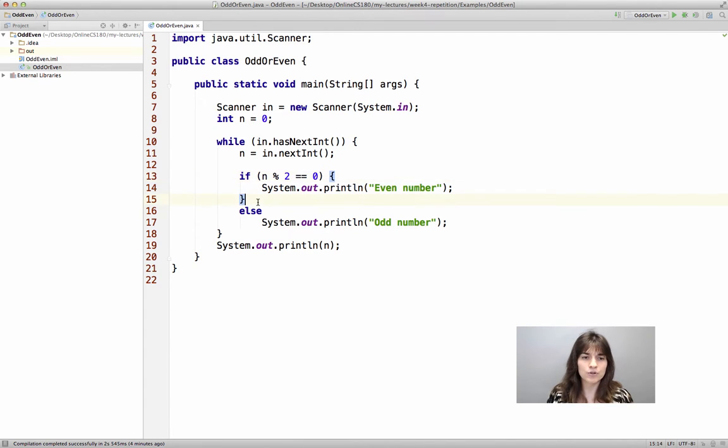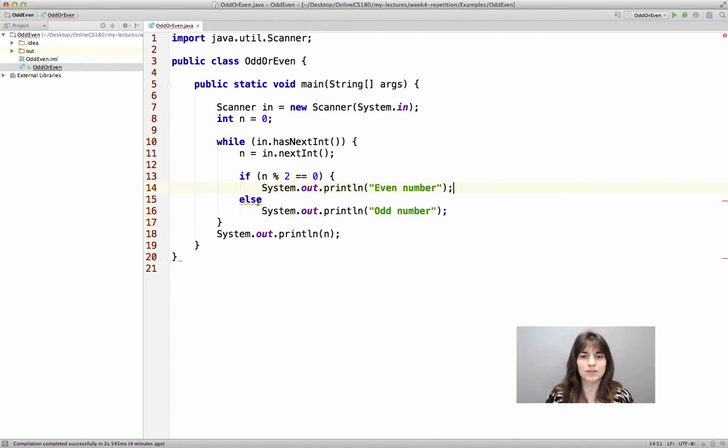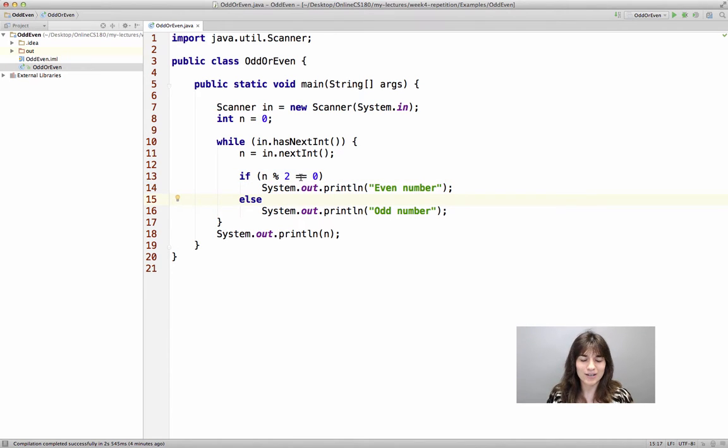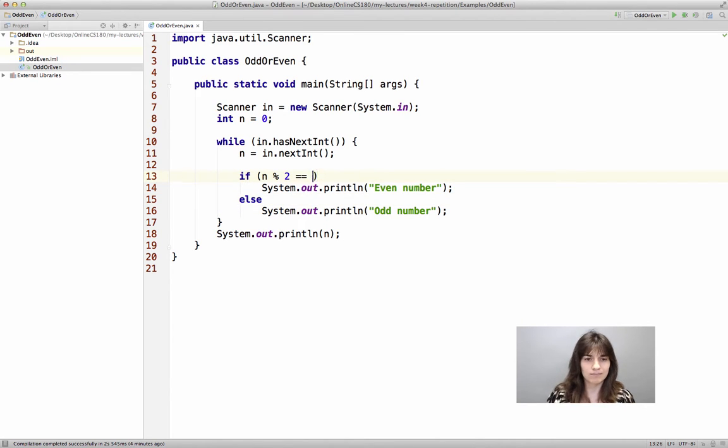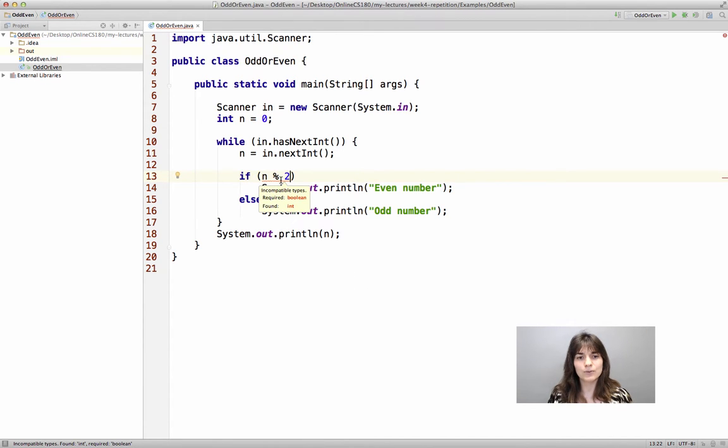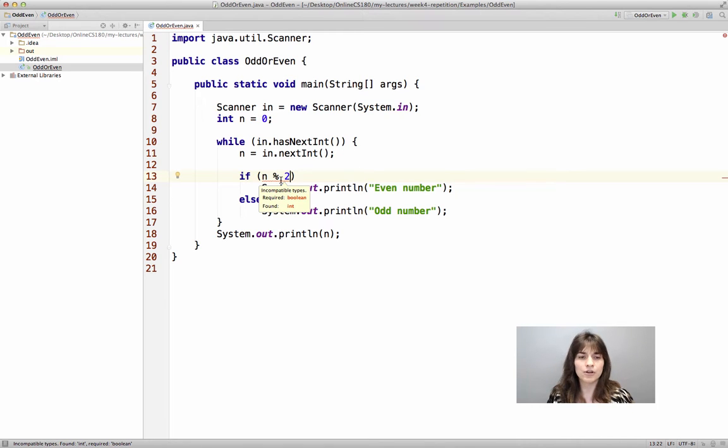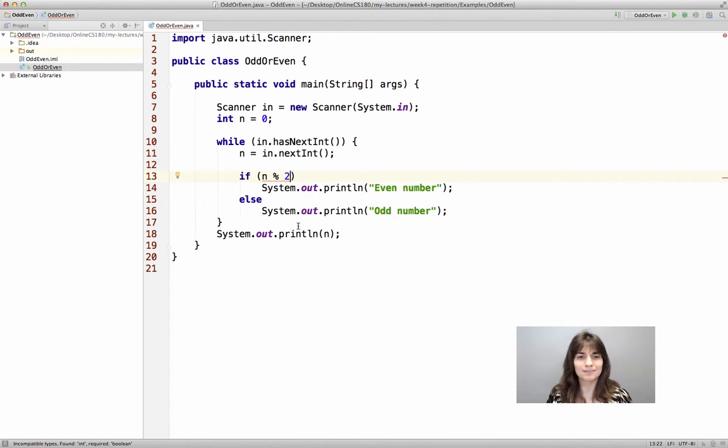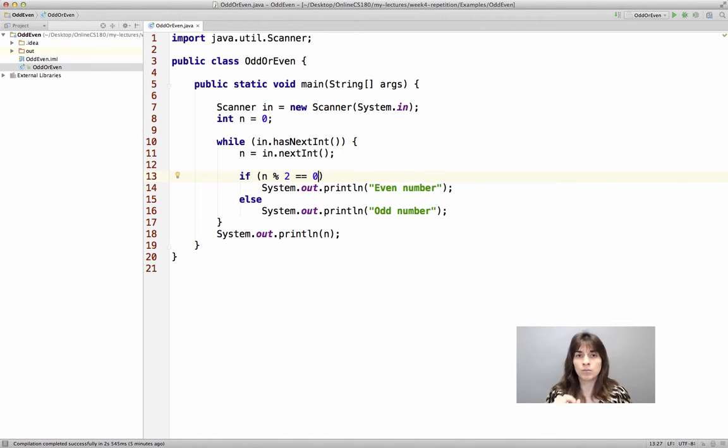And of course, we don't really need the curly braces here. They don't do any harm, but they are not needed either. Notice also, since we are talking about IntelliJ, if for example we only typed this part of the expression as a criterion, IntelliJ would give us that these are incompatible types. It is required a boolean, we found an int because the result of the mod operation will be an int. And very easily, very fast, it will point out that mistake we have made.